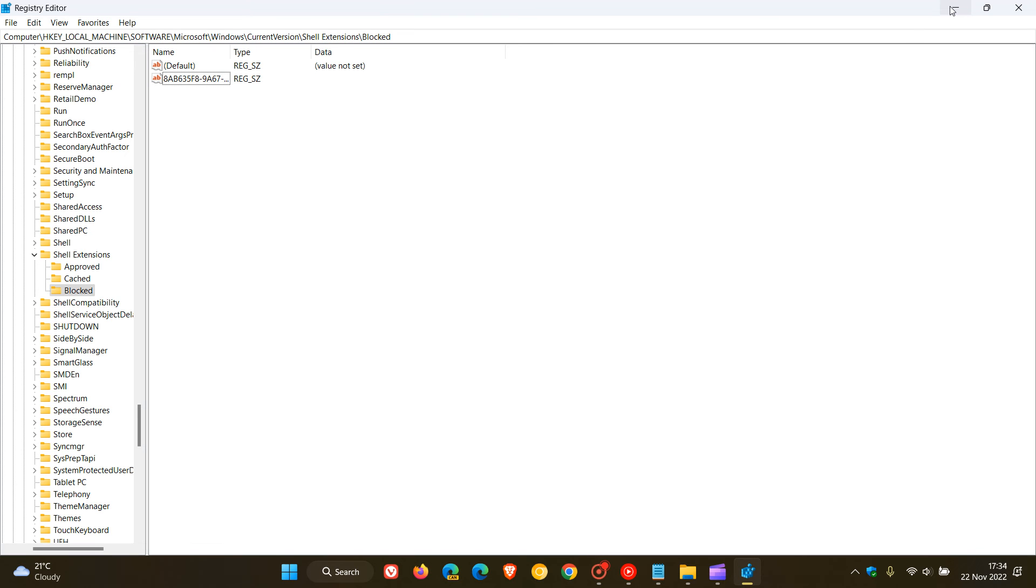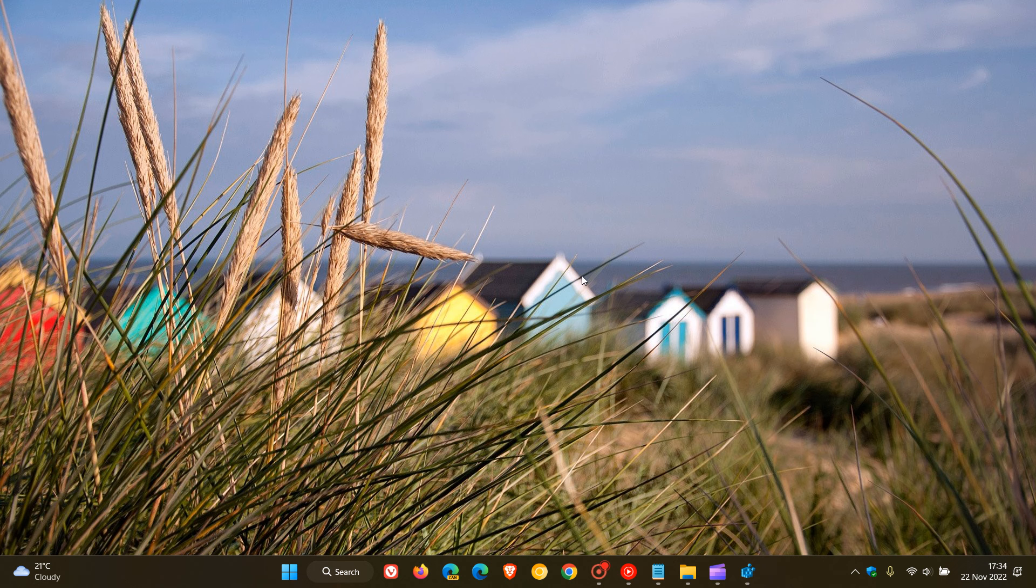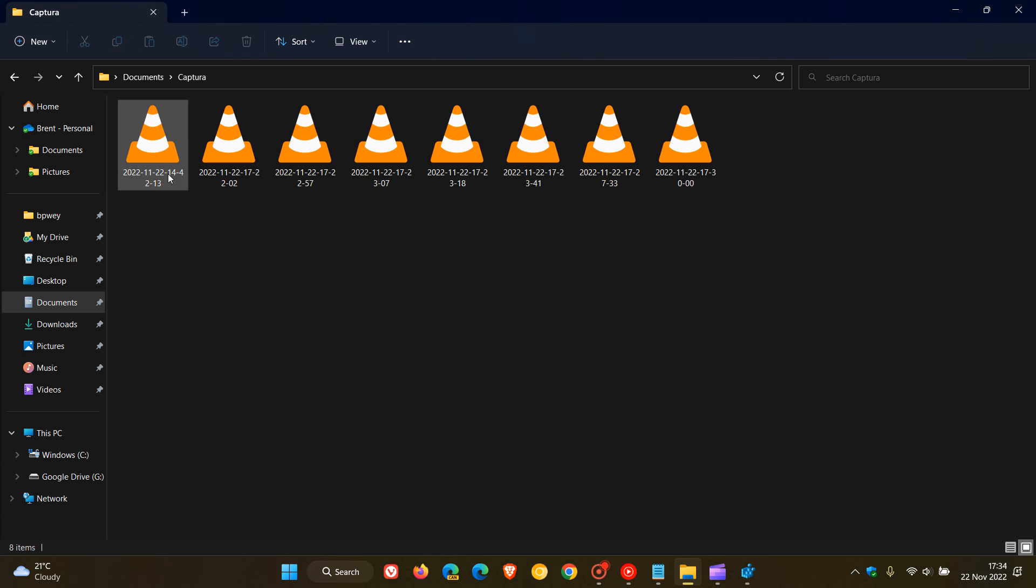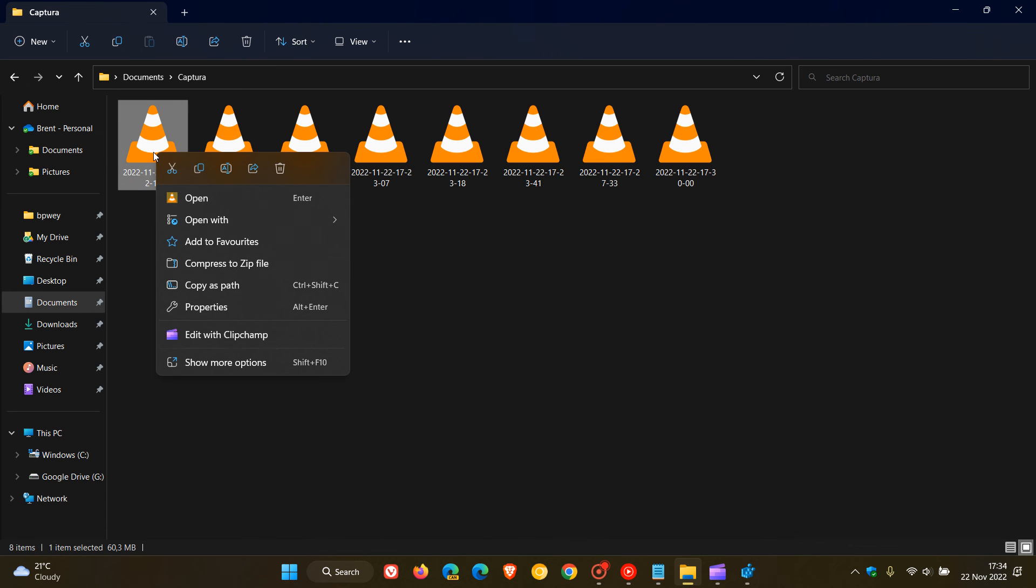And once, as an example, once you've closed the registry, restart your system. And then once you've restarted your device when you come back, that entry then should be removed, edit with ClipChamp from the context menu.